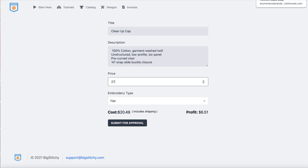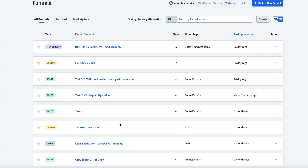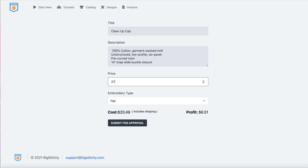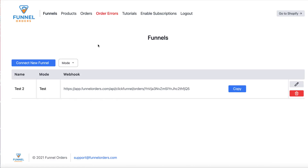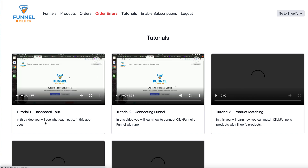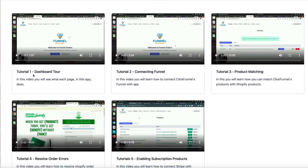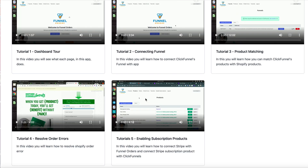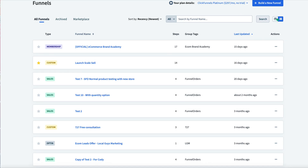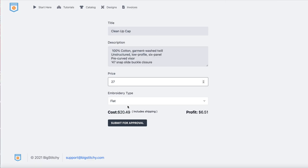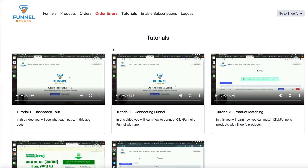Now go inside ClickFunnels and attach that product to a funnel. Once it's attached, I'll show you how to use the Funnel Orders app. Go to your Funnel Orders app and choose your setup. If you have issues, follow the tutorial videos inside Funnel Orders that walk you through how to set up everything. This demo shows how to use ClickFunnels to sell an on-demand item using Big Stitchy, then connect it to ClickFunnels via Funnel Orders.